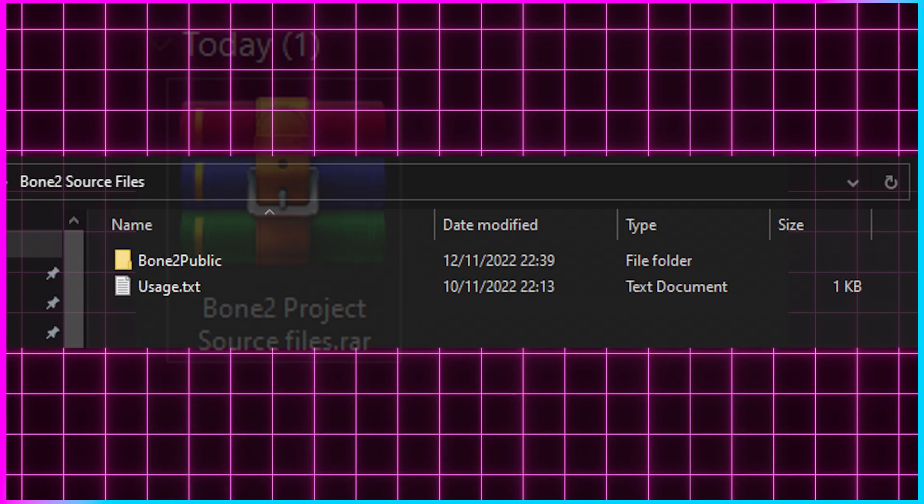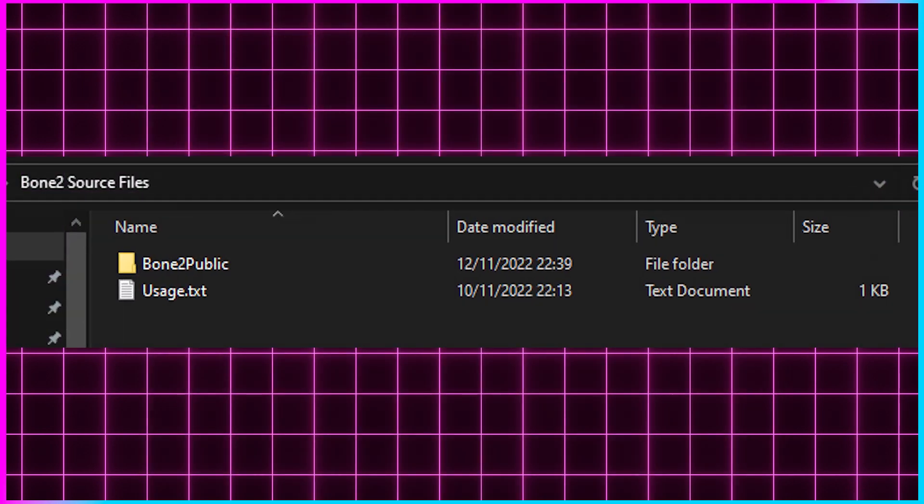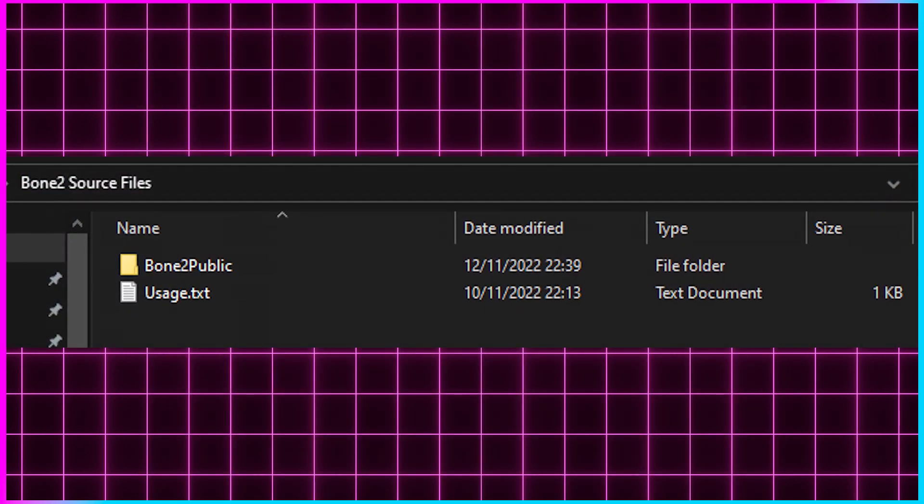Once your files are downloaded, extract the RAR in the place where you want your project to be and open up Unity Hub.